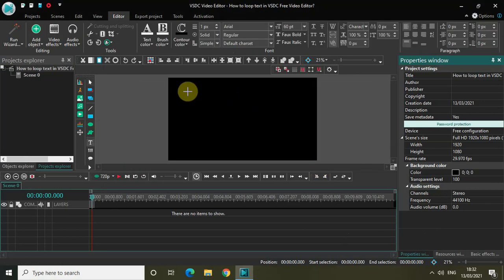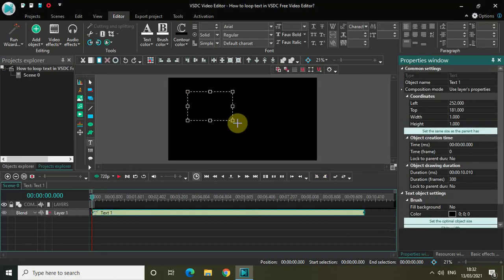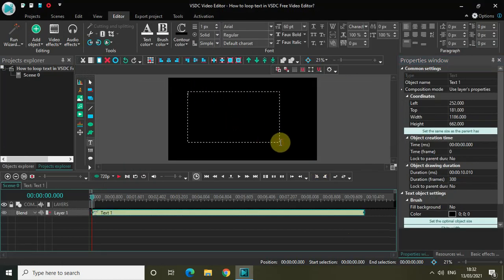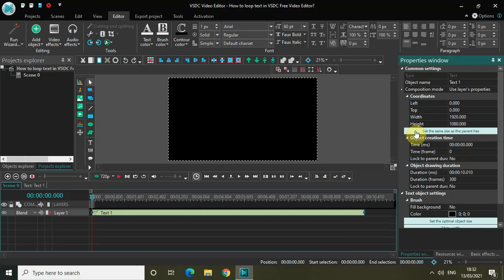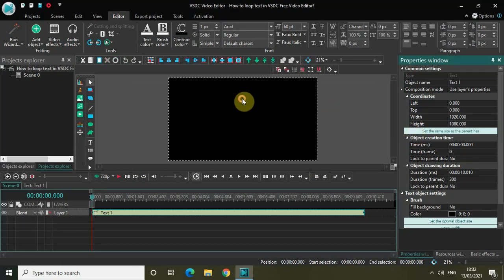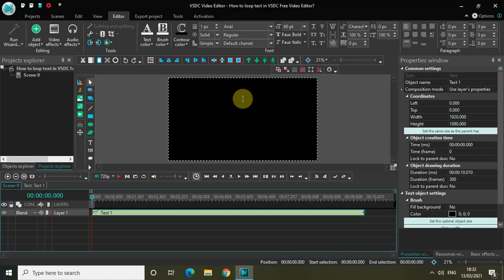Mark your text object on top of the screen like this and set the same size as the parent has. Let me write some text inside my text box. I'll write the name of my YouTube channel, Next-Gen Blogger.